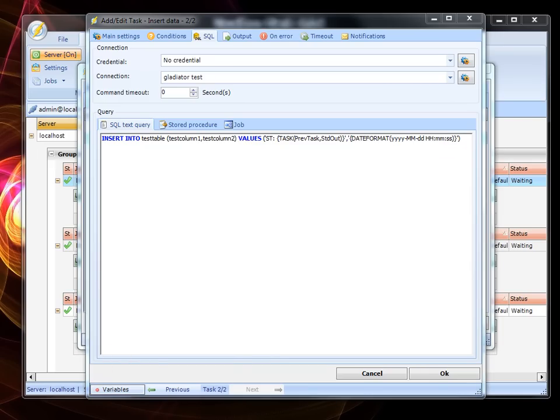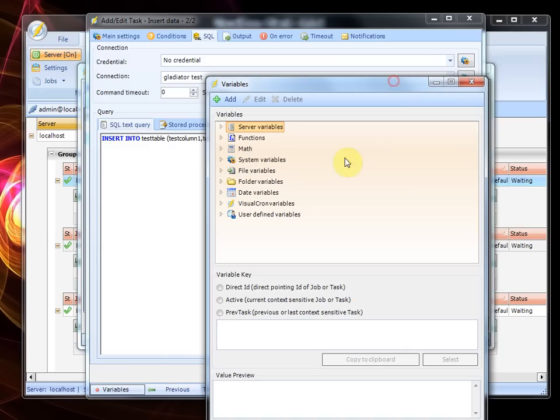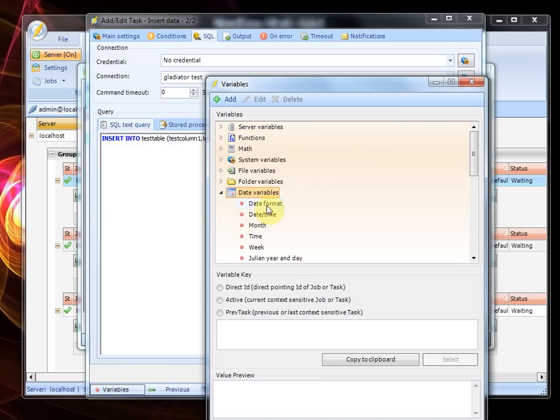variable and you can find this as well here. You can use any format you like and in our case we have added seconds to the variable.